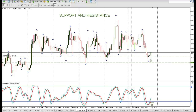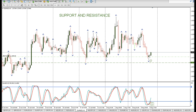Hi traders, it's Roberto here. It's been quite a while since I sent out a video and this is going to be a short video on support and resistance. Where we're looking is a one-hour chart and this is the Euro New Zealand dollar.